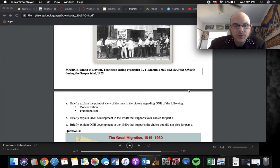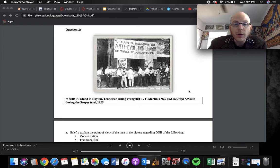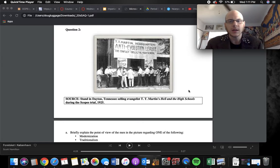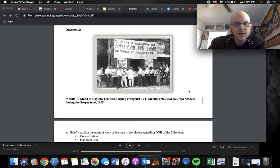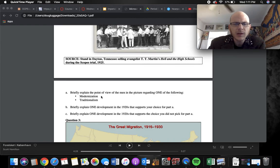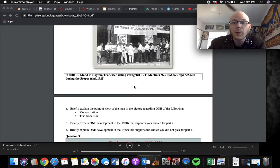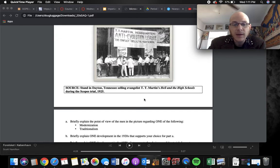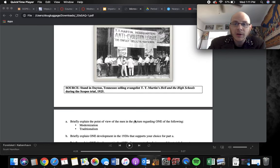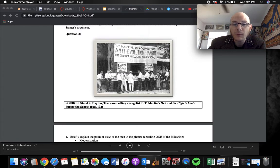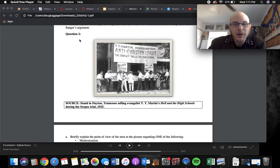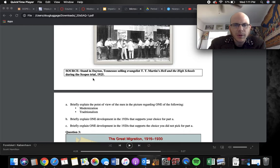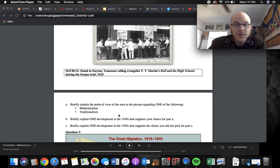So Part A briefly explained the point of view of the men in the picture regarding one of the following, modernization or traditionalism. Well, this is from the Scopes Trial, which is all about teaching evolution in public schools. John Scopes was found guilty of breaking this state law that said they will not teach evolution in schools because it contradicts the creation theory in the Bible. And so when it comes to modernization, this new modern way of thinking, these men would be against it. So what's their point of view about modernization? They think it's bad. Traditionalism, they think it's good. They want to stick to tradition. You know, America being this Christian nation, at least at the time, and at least that's what they believed, and they wanted to keep those American traditional Christian values. So modernization bad, traditionalism good.